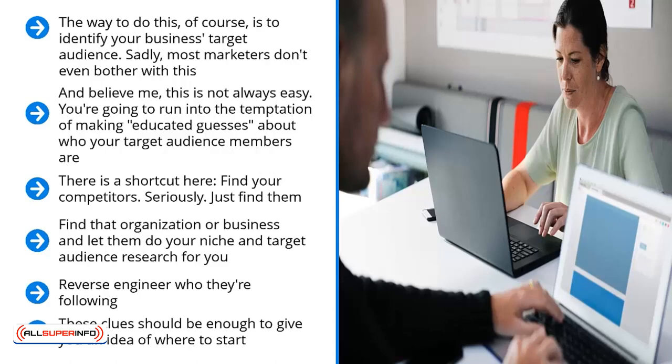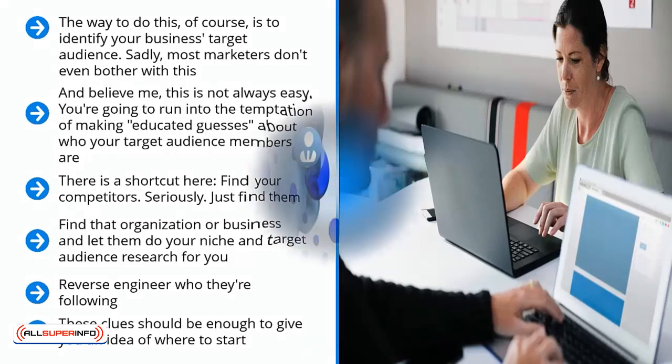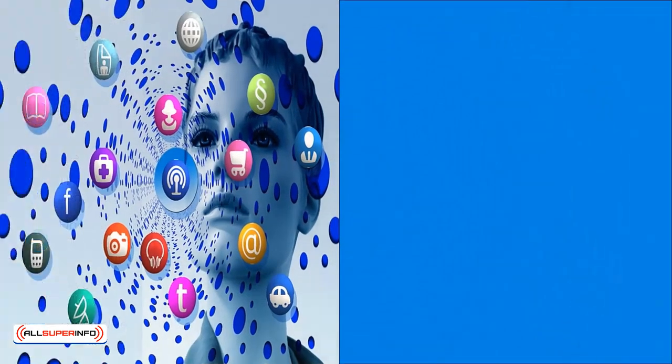This way, you get a head start. You're not completely stuck in the dark and absolutely clueless as to what to do. Instead, you have some objective, tried, and proven information you can work with.